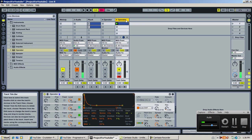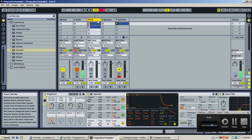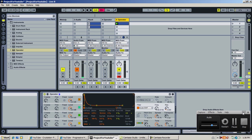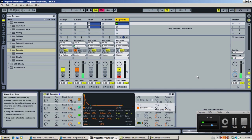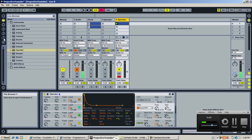That's basically how you make the sounding Operator patch. I hope I didn't go too quick. I'll provide the preset in the description. Hope that helped a bit. More tutorials coming soon, and as always, if you have any suggestions, go ahead and ask them.